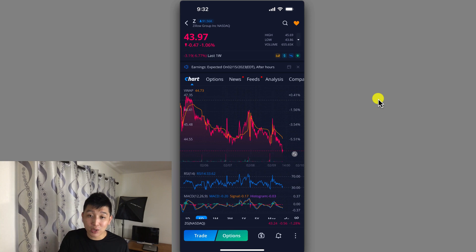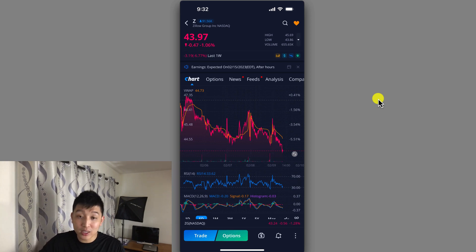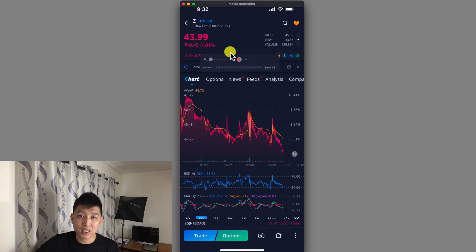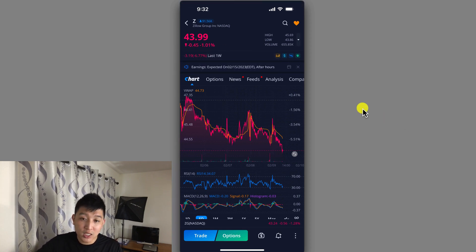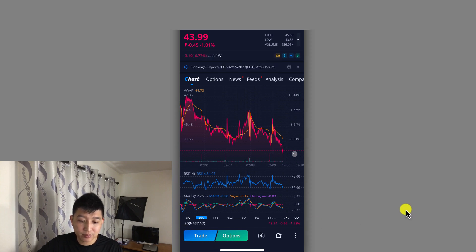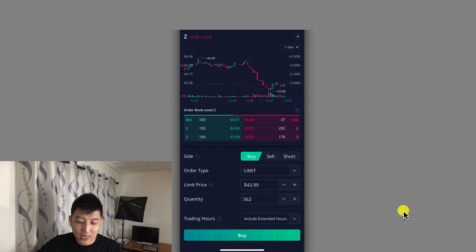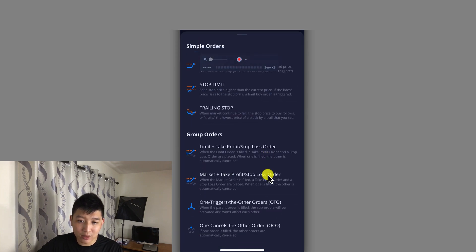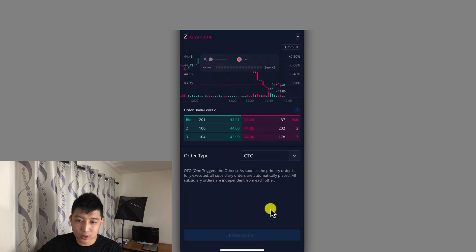So without further ado, I'm going to jump into my account. Currently I am looking at Zillow, which is trading around $43.99 — so almost $44. If I scroll all the way down and click on Trade, on the order type page, instead of Limit, click on that, scroll down, and you'll select the One Triggers the Other order. So now it's OTO.